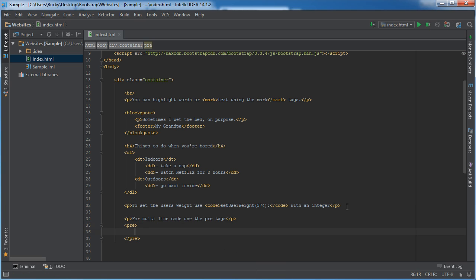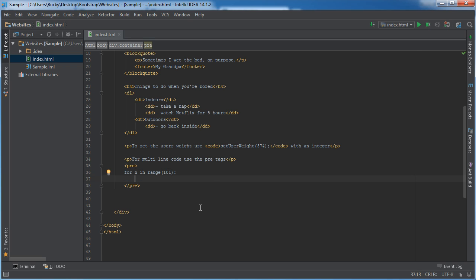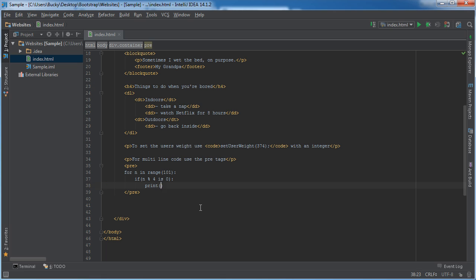So inside here, hold on, my freaking cord for my headphones got all tangled up. For n in range 101, I'll just write some Python real quick. What condition can we make? If n modulus 4 is 0, then we'll just do print n. Again, this code doesn't mean anything at all and you don't need semicolons in Python, so check it out.